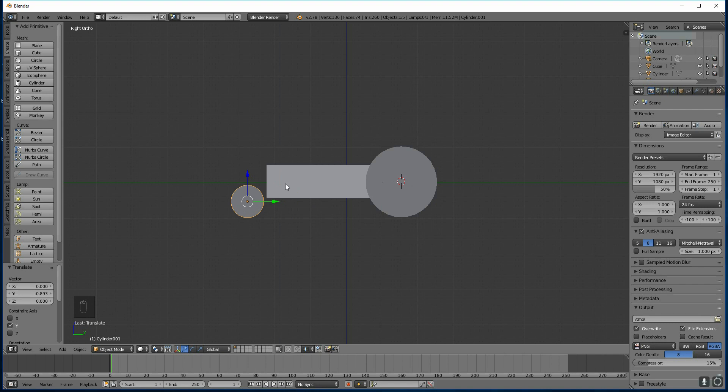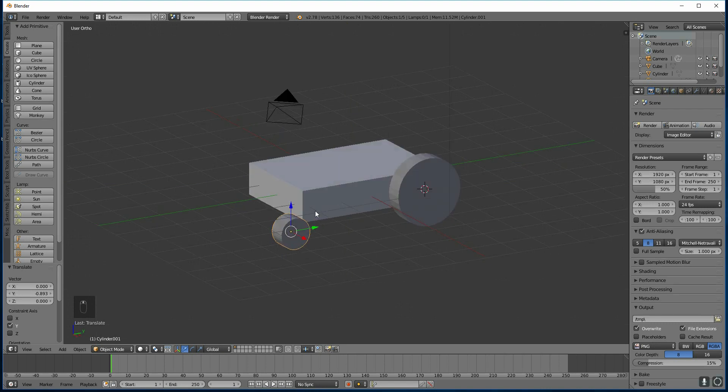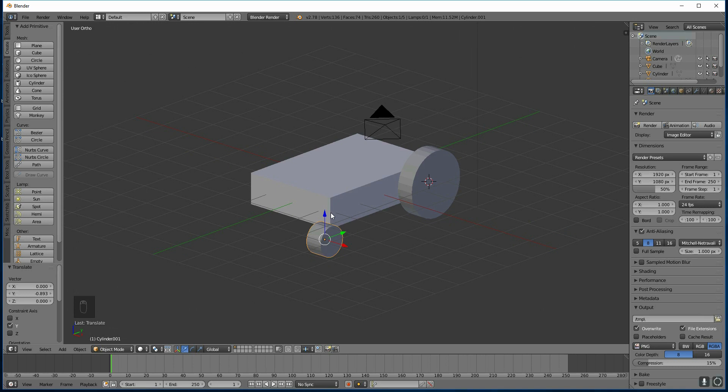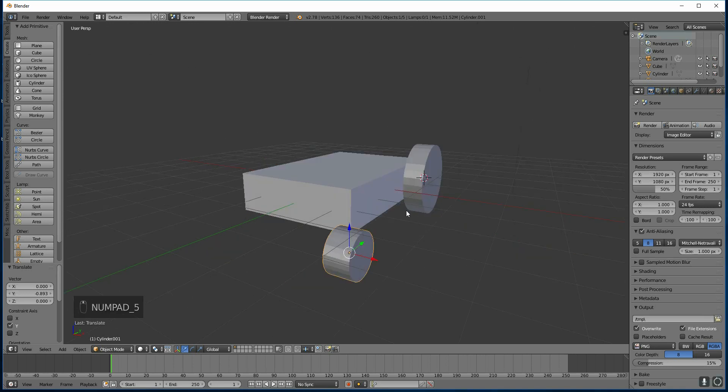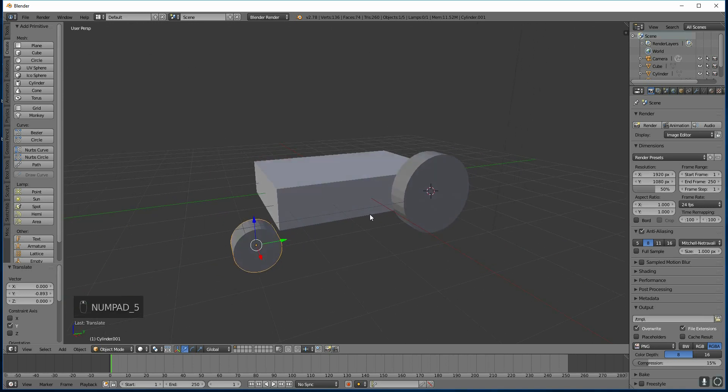I'm going to bring out the front of my car in a second, so that will make more sense. Can you see how I'm still in orthographic mode? And I'd like to be back in perspective mode, so I press 5 on my numpad again, and I'm back to perspective mode.